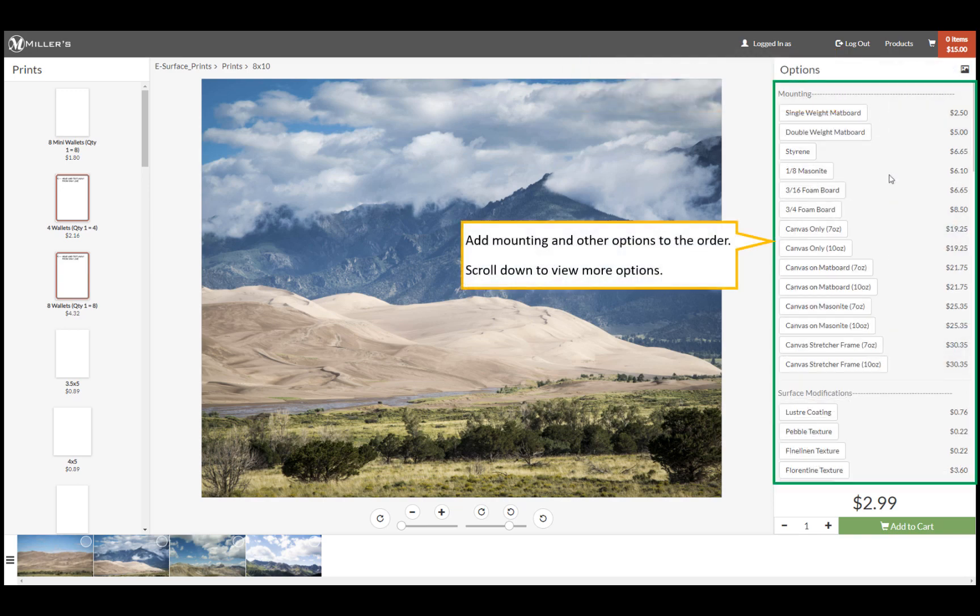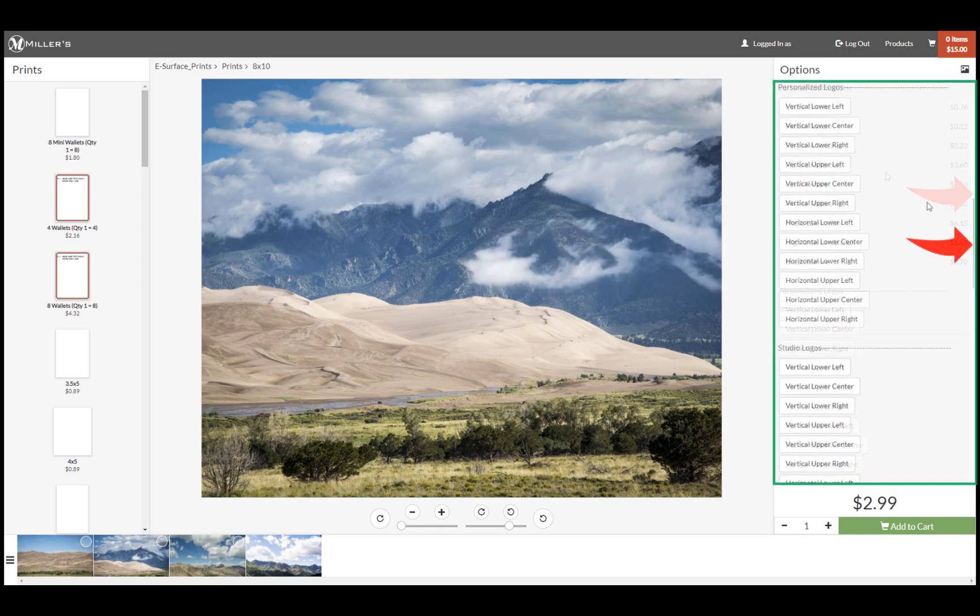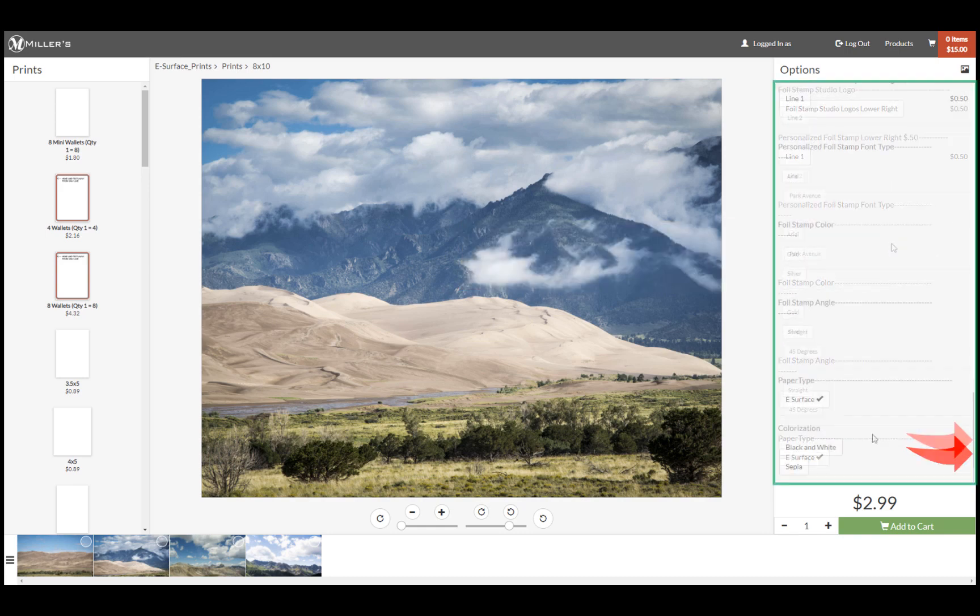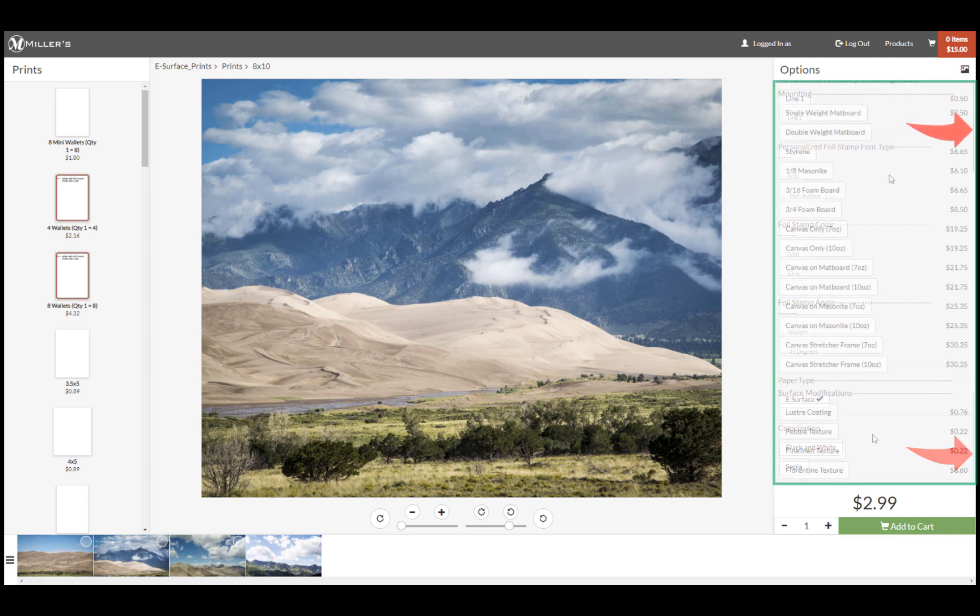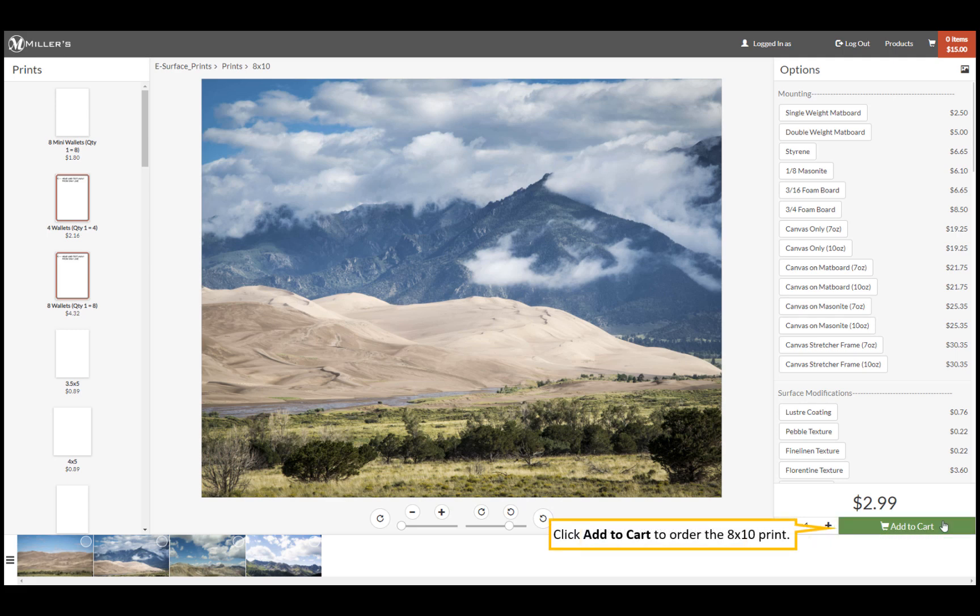We can add mounting and other options in our order. Scroll down to view all the options. Click plus or minus for the print quantity to be ordered. And finally, click add to cart to order our 8x10.